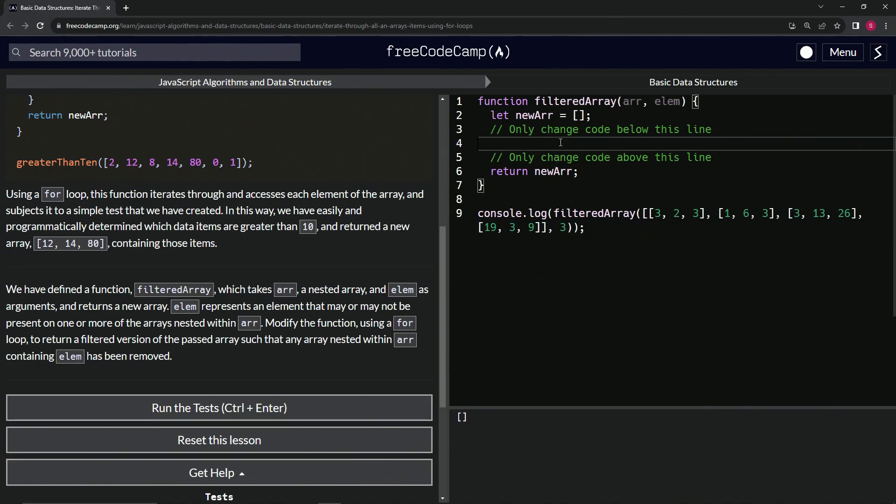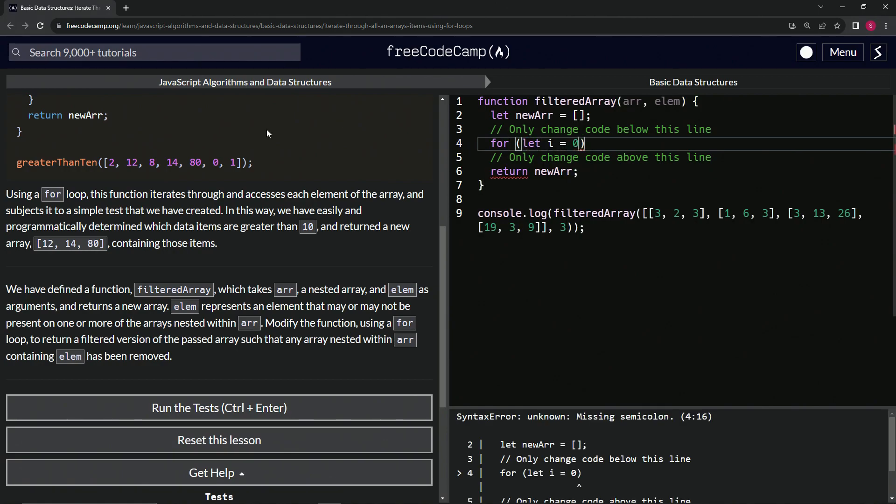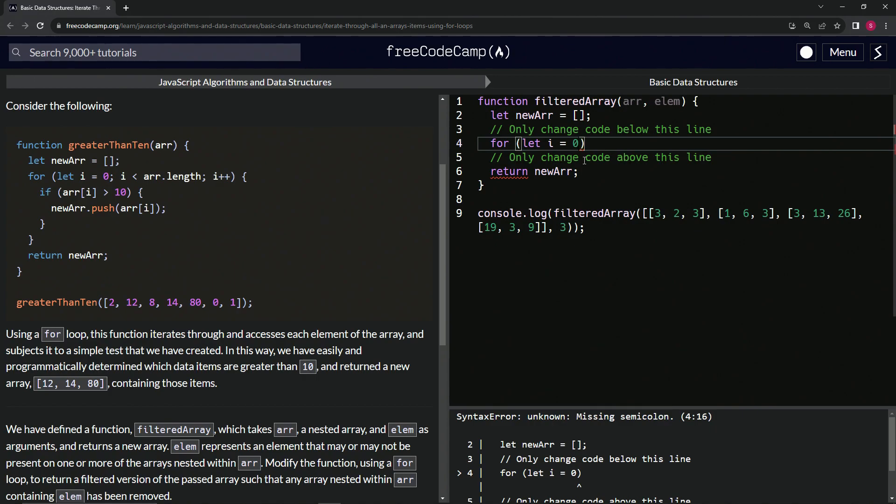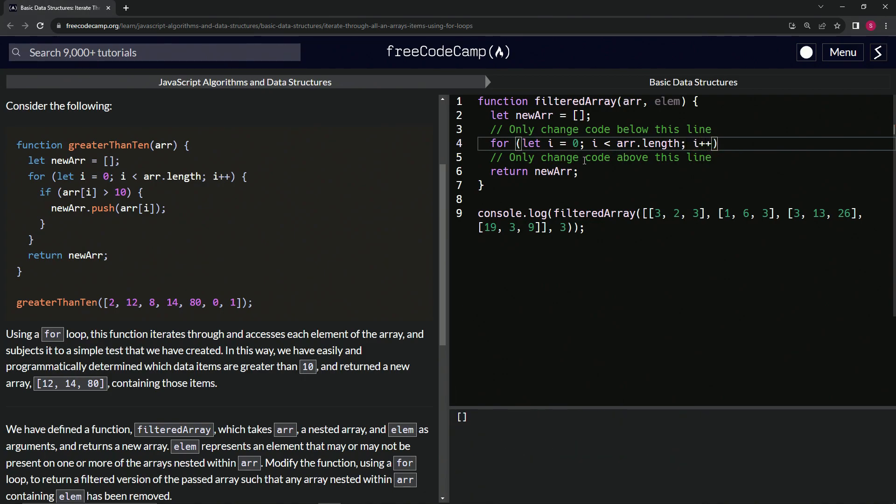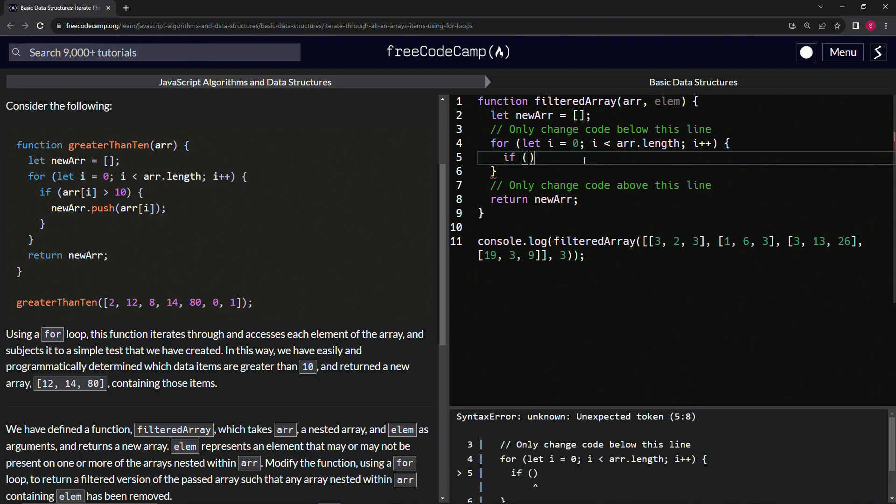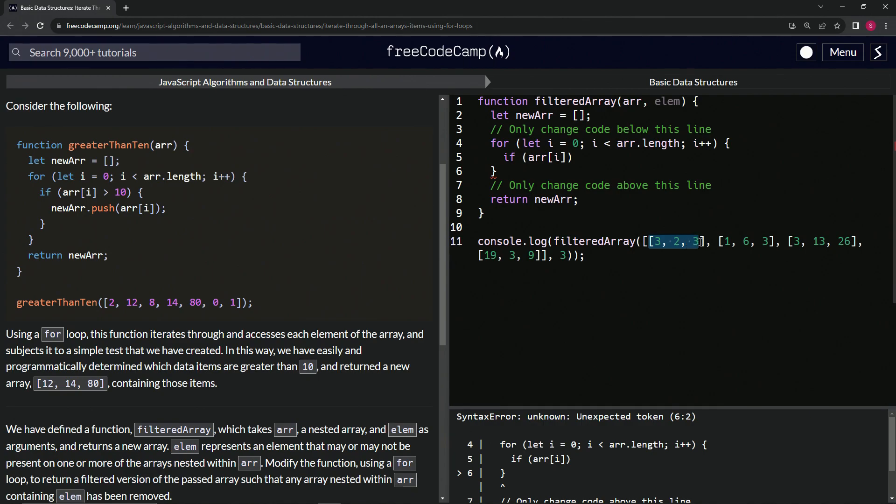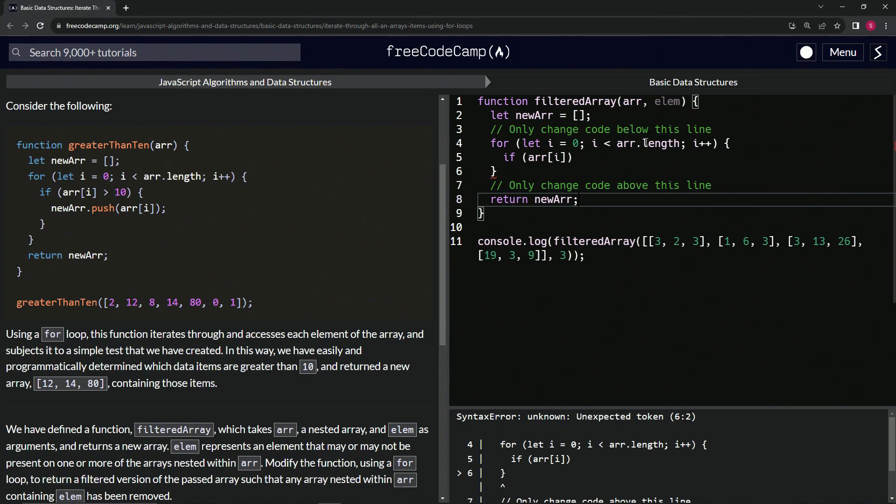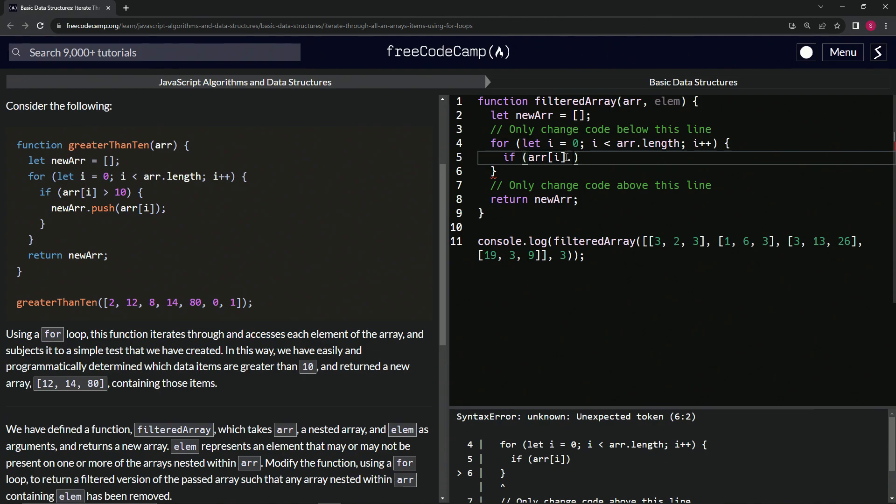Let's make that for loop. We'll say for (let i = 0; i < arr.length; i++). Then inside here, we'll say if arr[i] - so this one for zero, this one for arr[1], this one for arr[2]. We're going to use what we learned in the last lesson, indexOf. So we'll say if arr[i].indexOf(elem)...